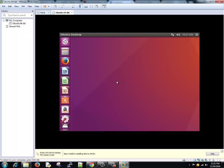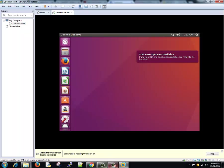This is it. Ubuntu is installed and it's ready for us to use. Thanks for watching this video tutorial. You can see further commands and basic stuffs in our next tutorial. Thanks for watching.